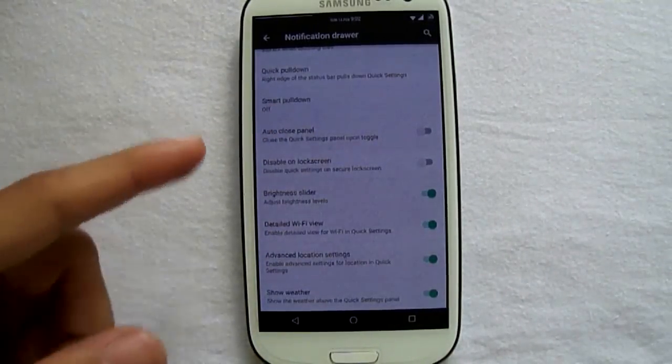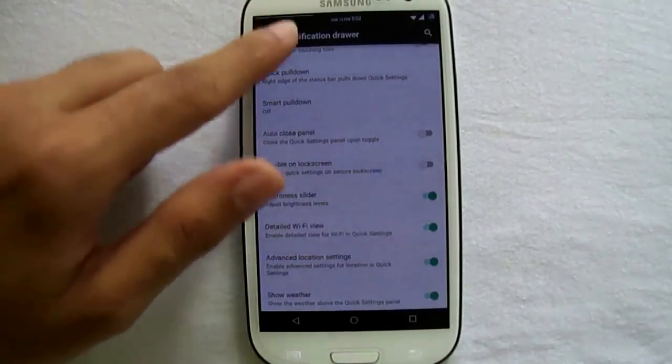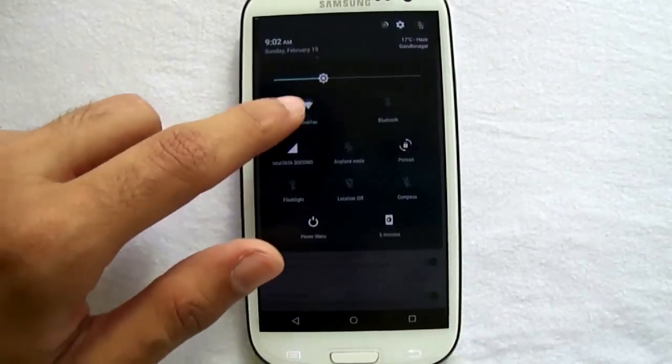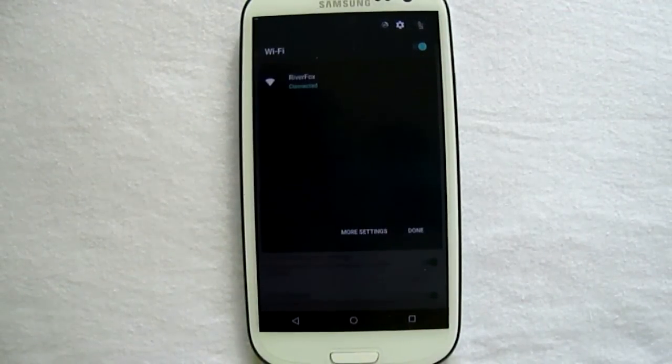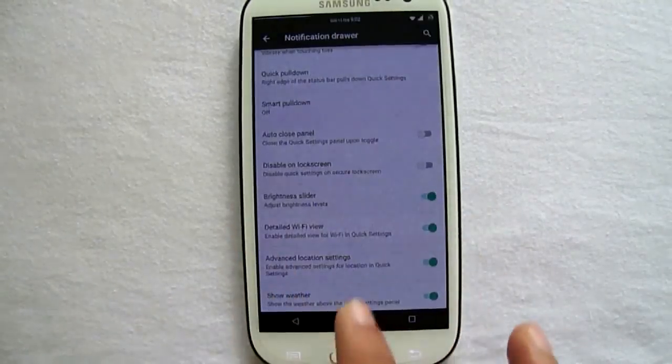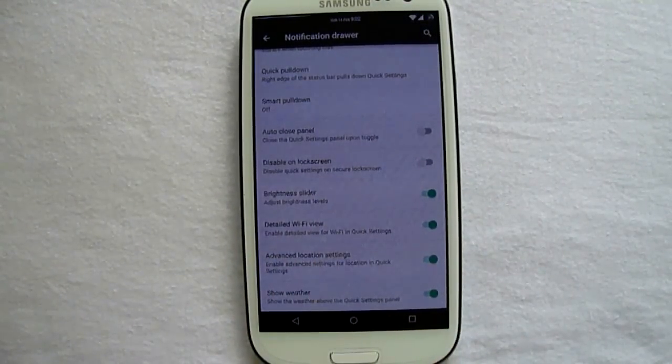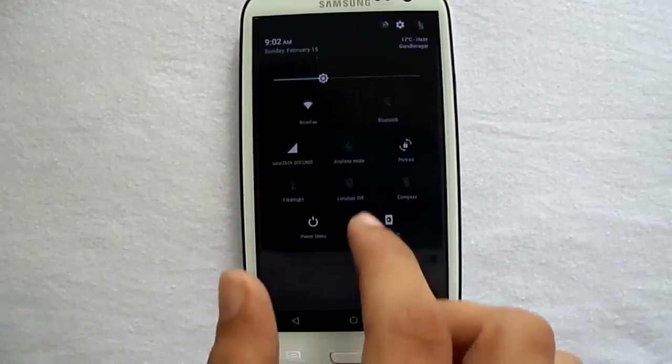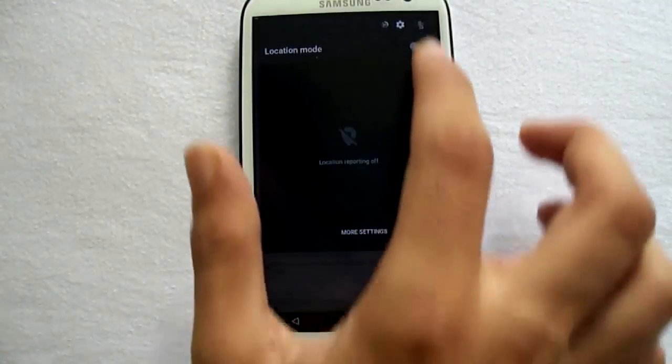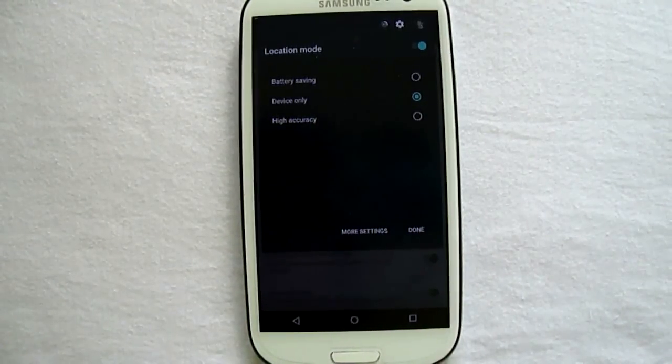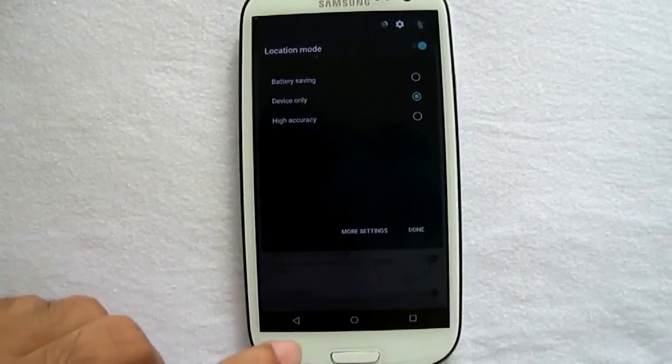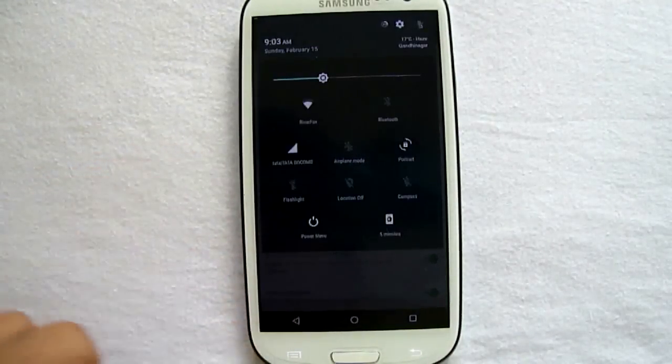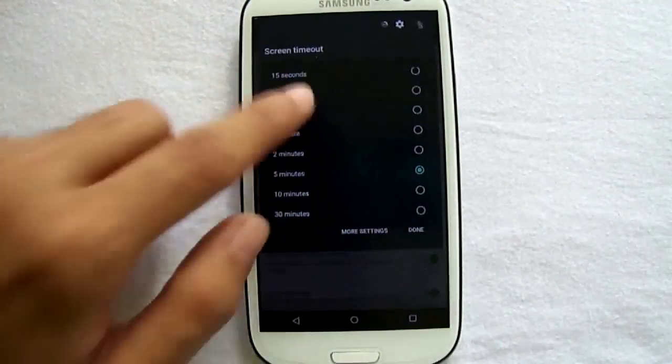So this was it. Now if we move to the detailed WiFi view, we can see what networks are available nearby in the notification drawer itself without going to the original WiFi menu. The location mode gives us three options, either to use the GPS or the WiFi as a locating mode. And here we have the screen timeout.